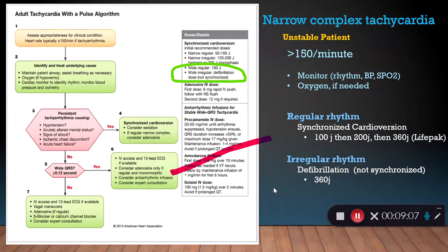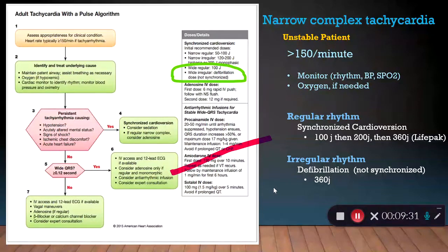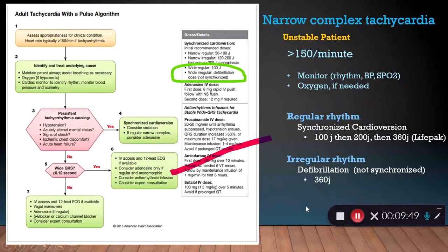If I have an irregular rhythm, that tells me this patient is very, very close to going into V-fib. Ventricular fibrillation is a pulseless rhythm, so we are not even going to take the time to sync. If it's irregular, fast, and wide, and my patient is showing signs of poor perfusion, I'm defibrillating them at 360 joules — we want to get this turned around before it gets really bad.